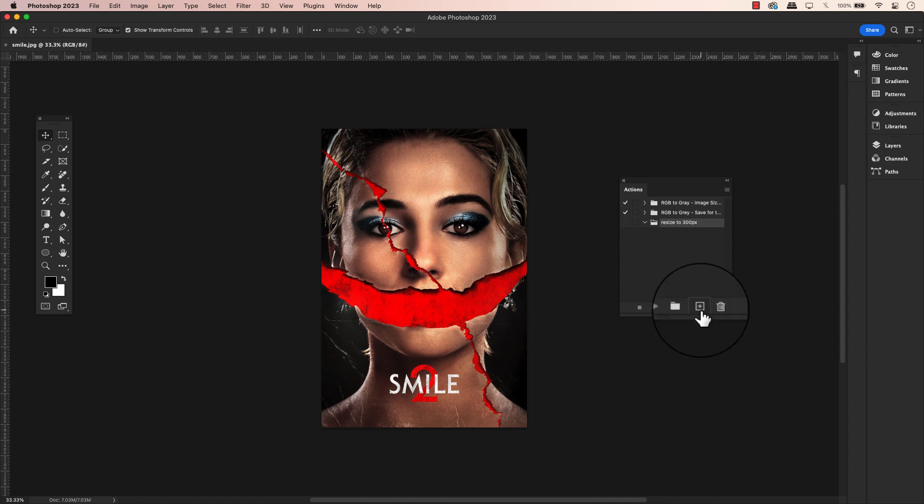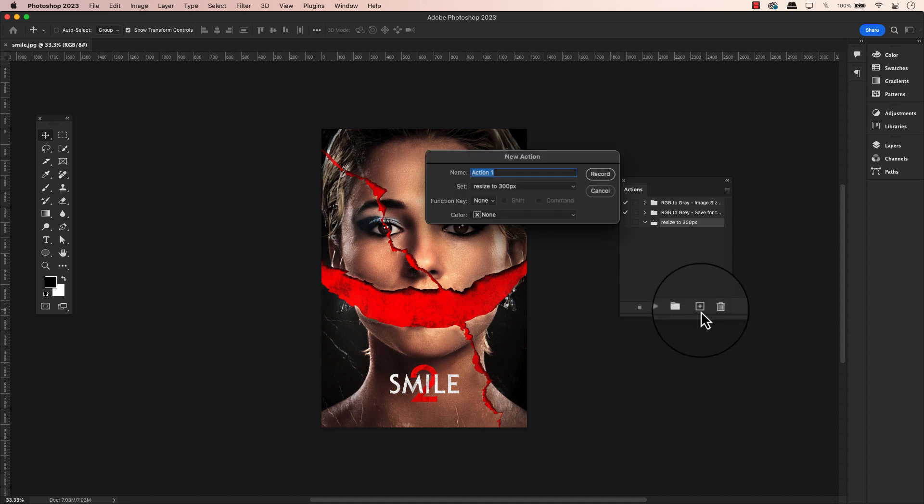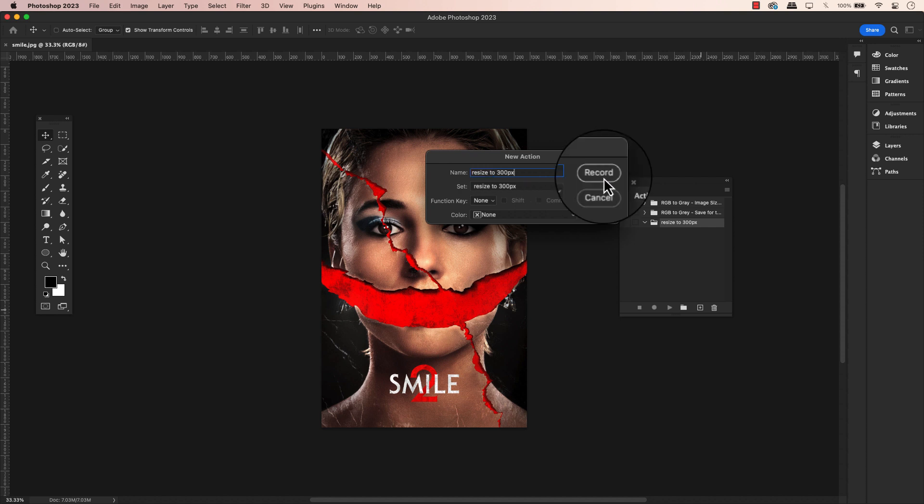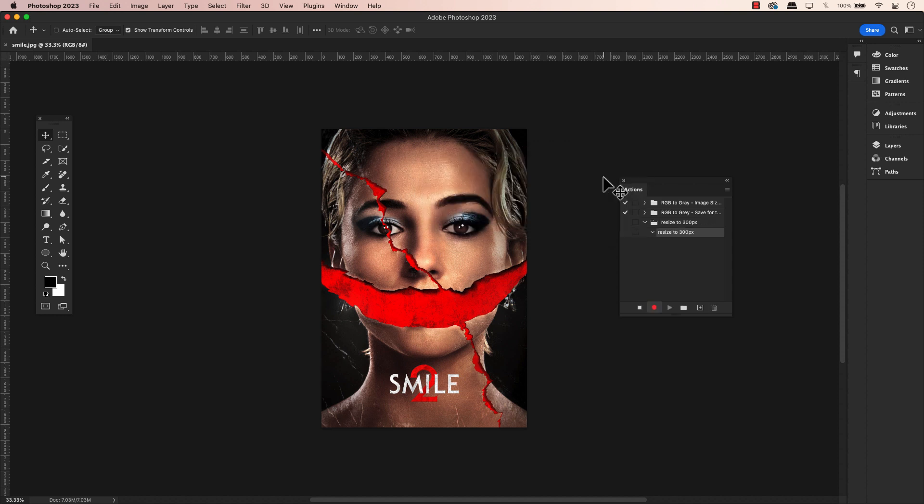Once that folder is created, we can now click on the plus sign to create a new action. I will paste the copy text resize to 300 pixels. Now be warned here, once we click record, it will record everything you do in Photoshop. So it's always a good idea to write down your actions first so you know what you're doing.